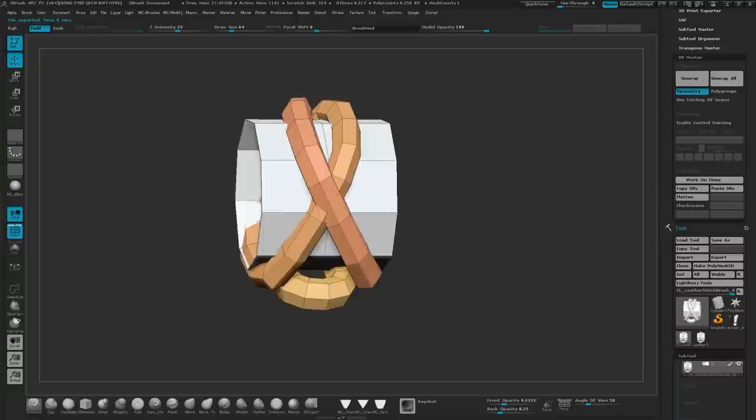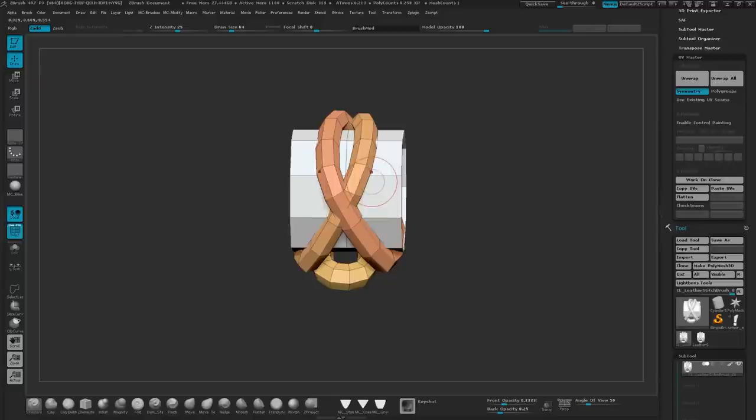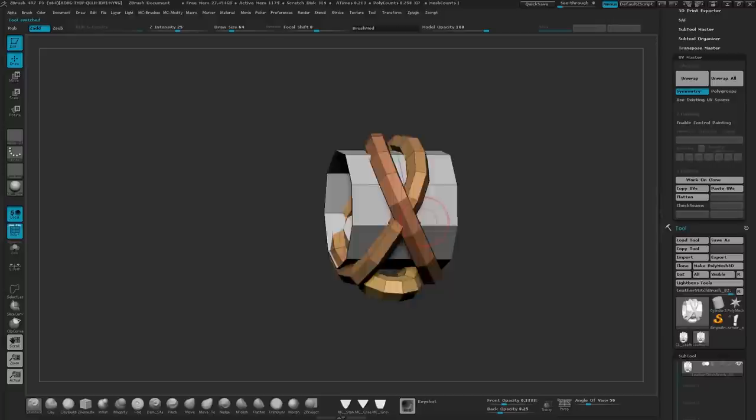It's also important to make sure that it's fairly low res. You don't want it to be too high res because there's going to be thousands of these possibly on your model. Depends how complex you create it.